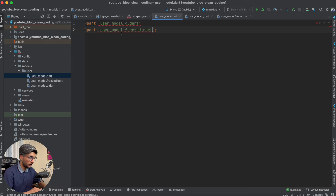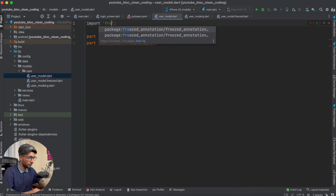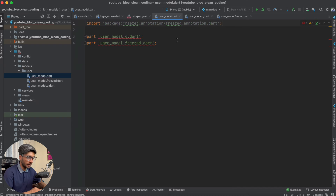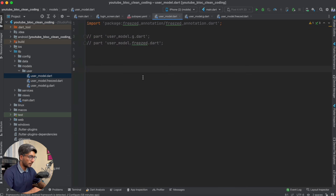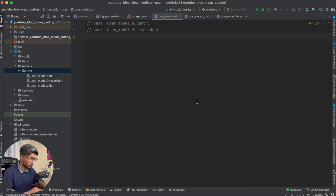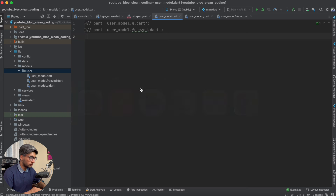Now in your user_model.dart class, you have to import freezed_annotation. After you import it, some errors will appear because the generated code hasn't been created yet. We will generate code next. Now we will create the UserModel using Freezed — it is very simple.